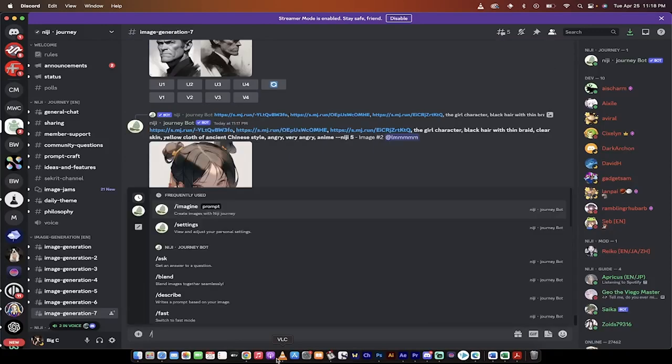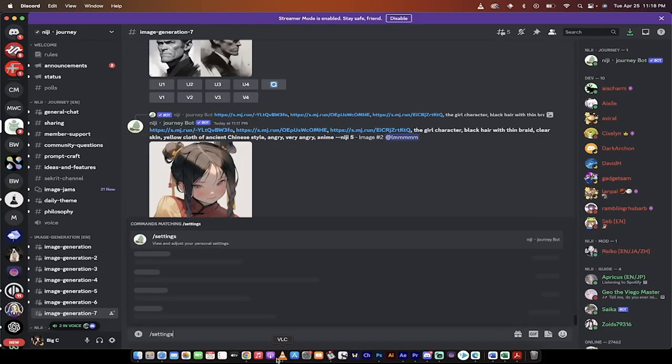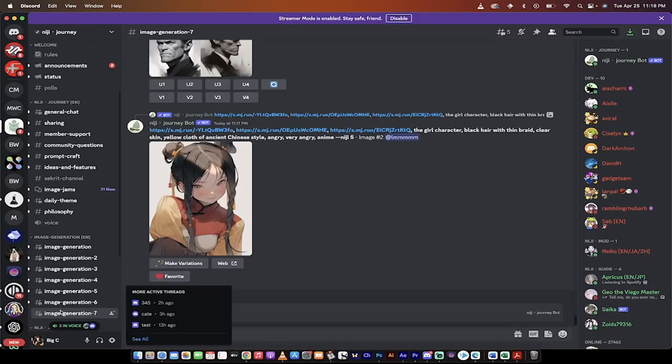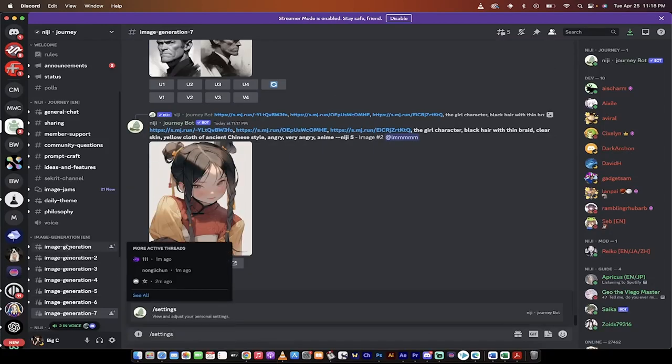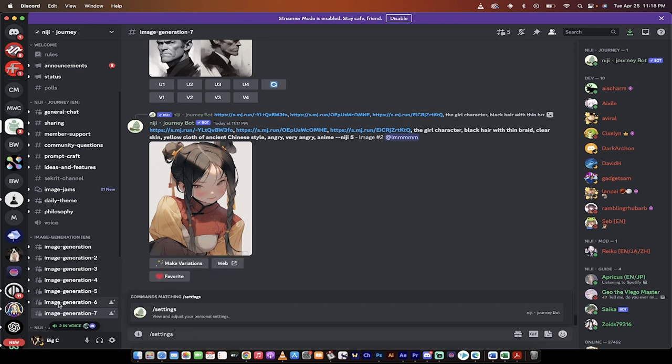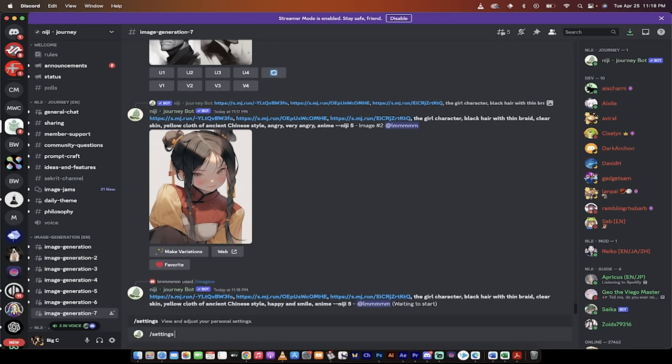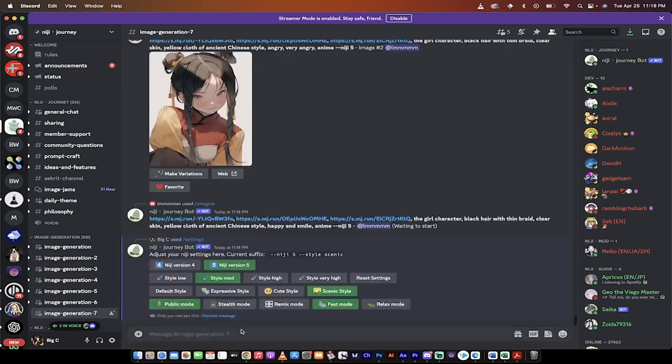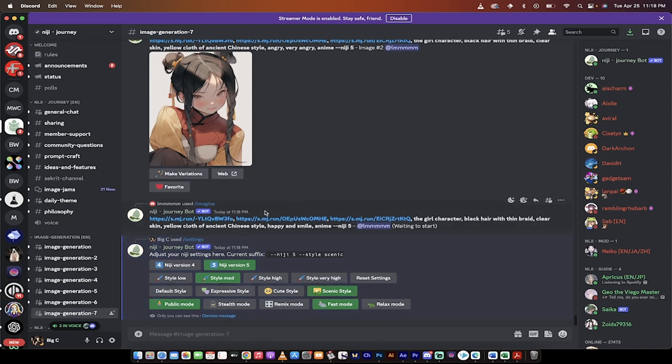I'll just go forward slash settings, and I'm in image generation room 7. You can be in any of these image generation rooms. Hit enter, and when you do that, you'll get the option to change your style from default to one of these other three styles.